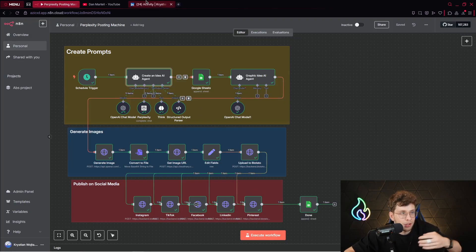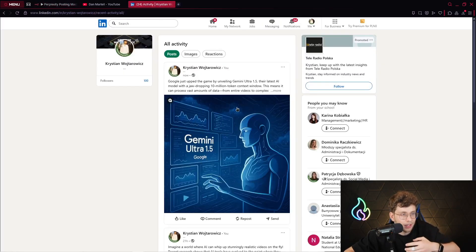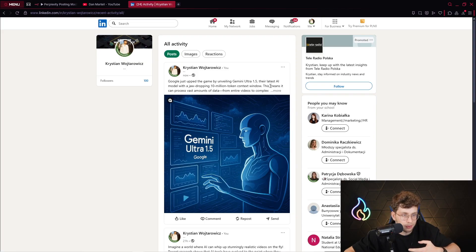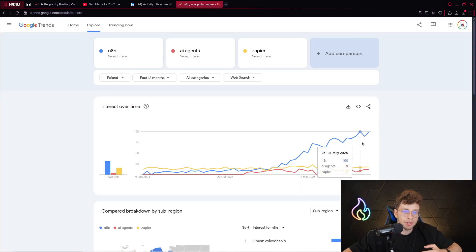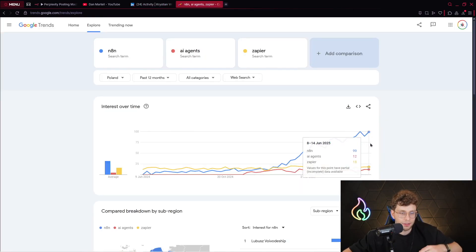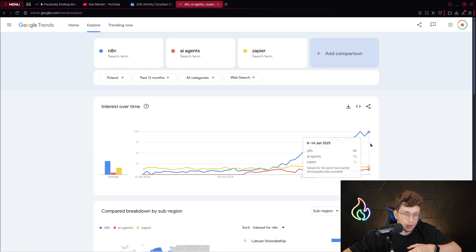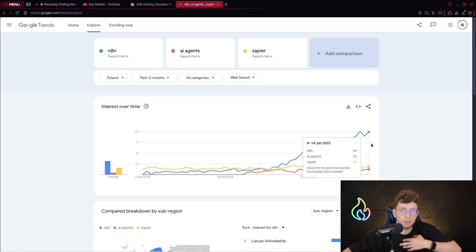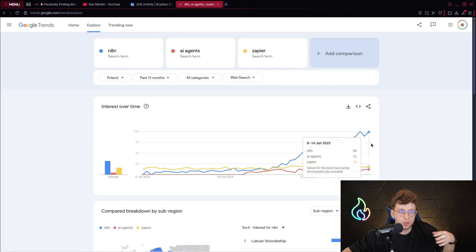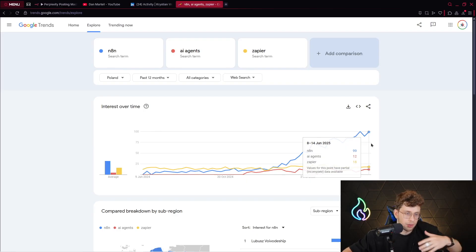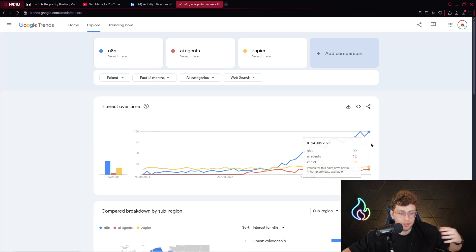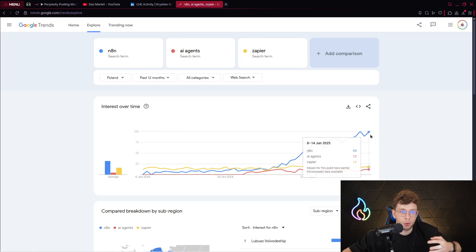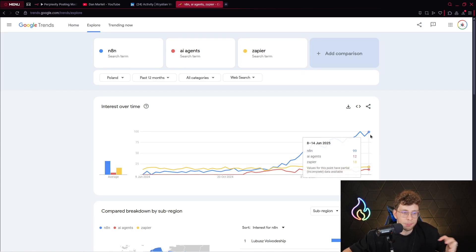When we go ahead to LinkedIn, we see the post, so Google just upped the game by unveiling Gemini Ultra 1.5. Also remember that AI agents and N8N, the application we'll be using in this video, is for now pretty popular. So it's great to spend some time because this skill is very valuable. When you learn it, actually you have it for a long time. You can generate highly professional content, create powerful automations, or even make a business of it.